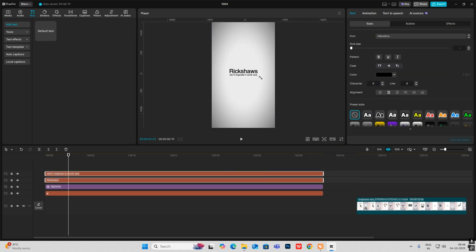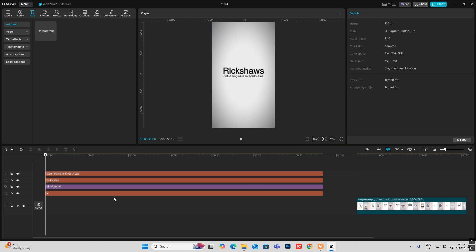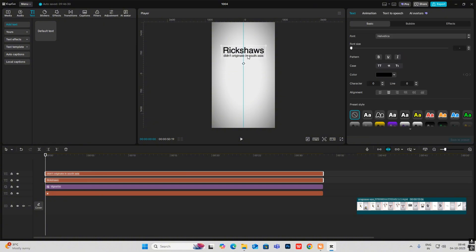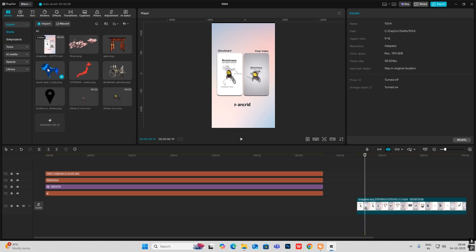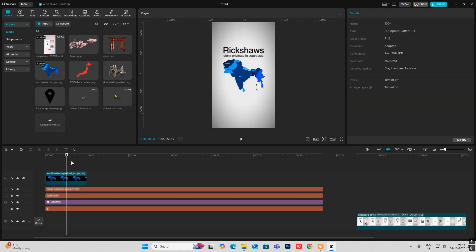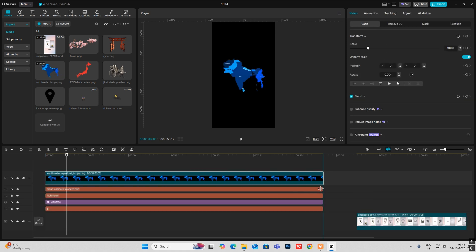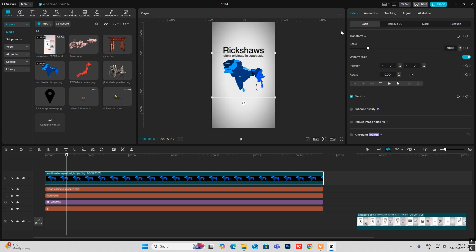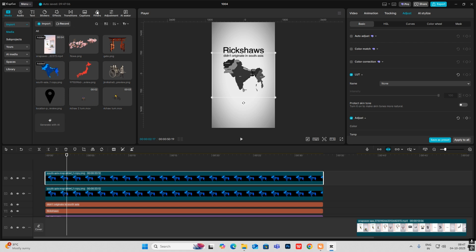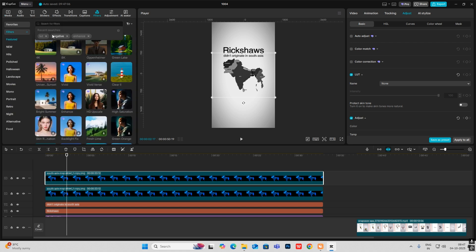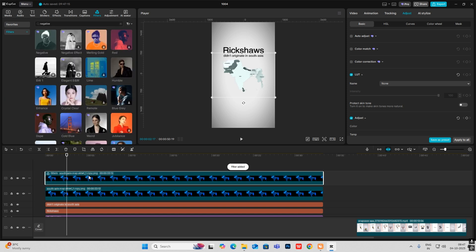Select this, make it big, and put it here. Now for this map, I went on to Google Images and searched for a map of South Asia. I'll make this bigger, then head on to Adjust and decrease the saturation to make it black. Then make a copy of it, head on to Filters, and search for Negative — put it on top.